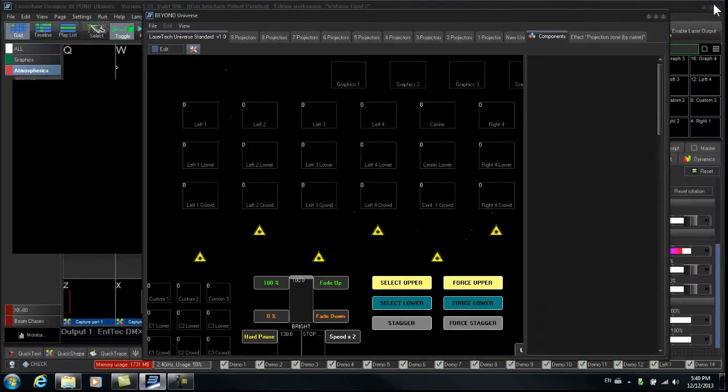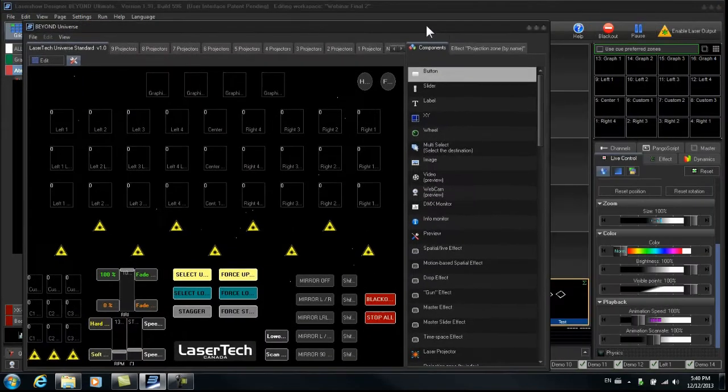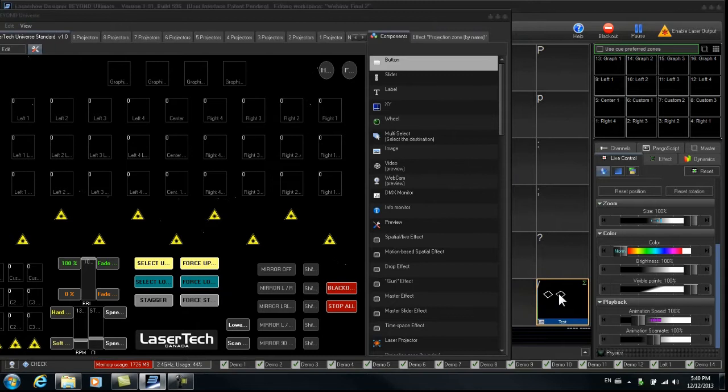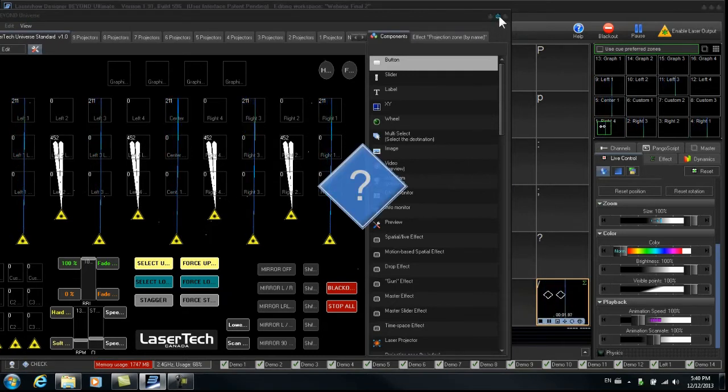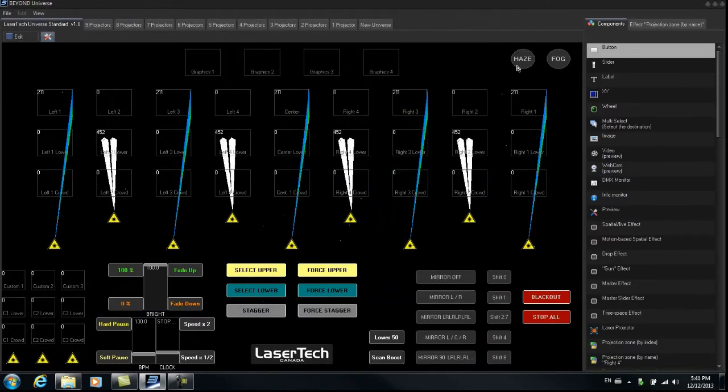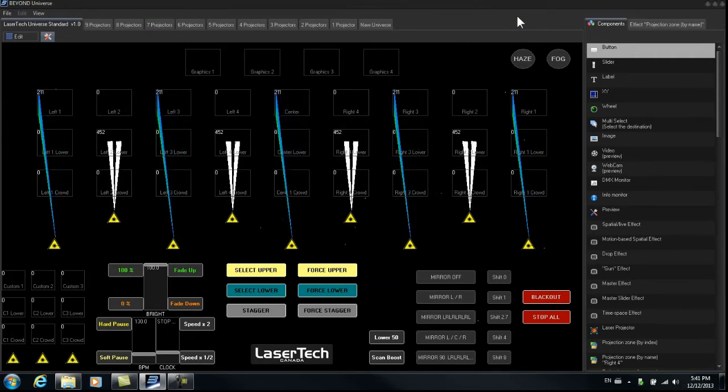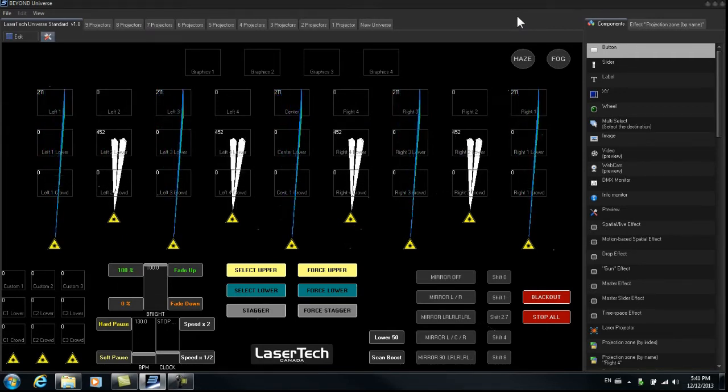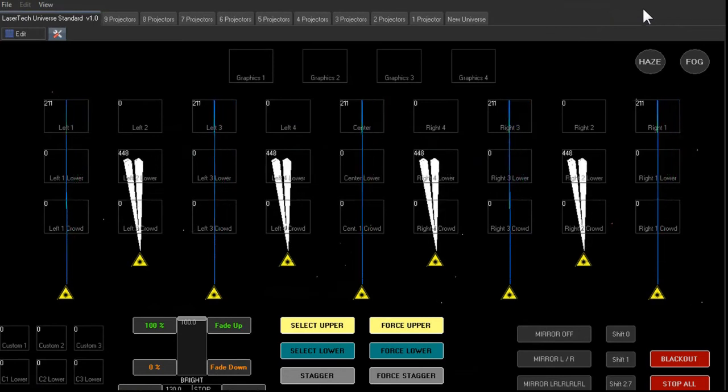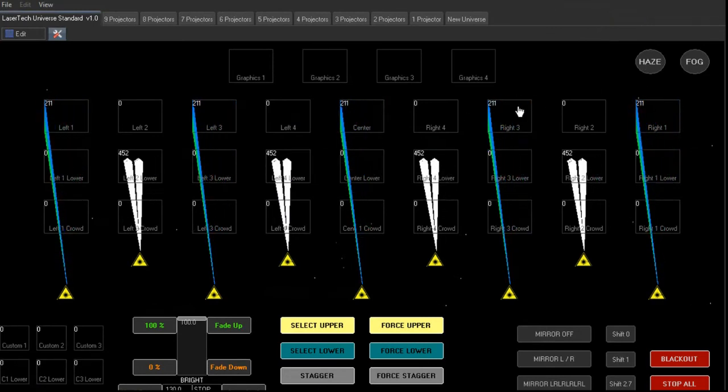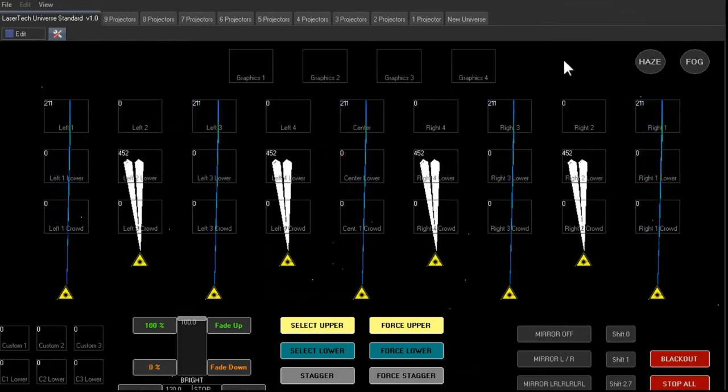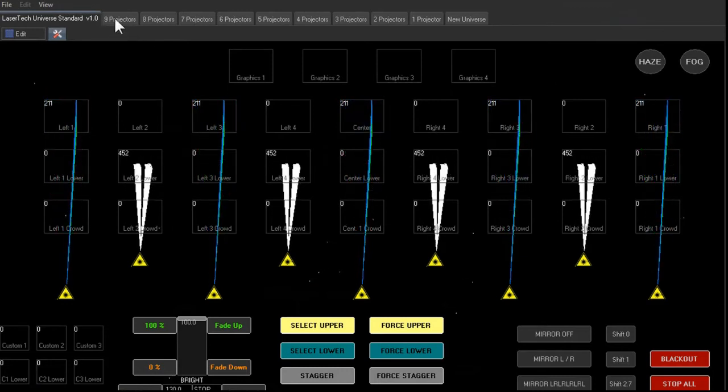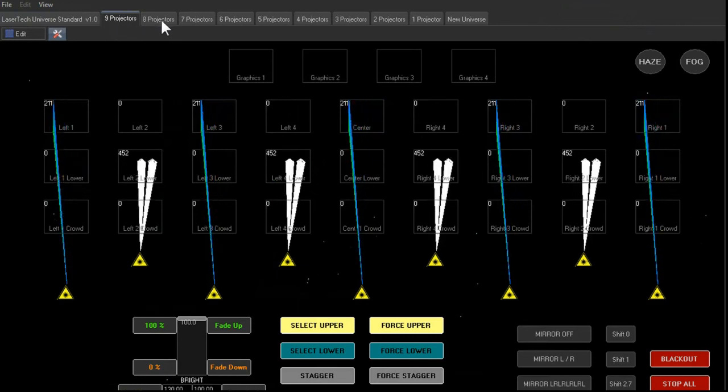Now why is that? Let me start the demo cue here. Okay, now this cue you see goes across 9 projectors. It's a multi-projector cue. It could also be a capture that would do this. So in the case where we have 9 projectors, this is what we would see.